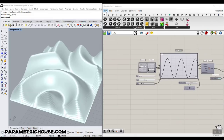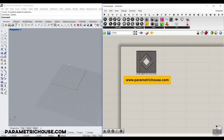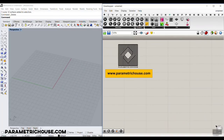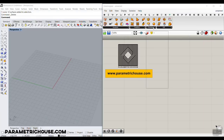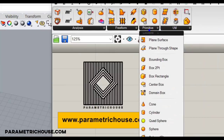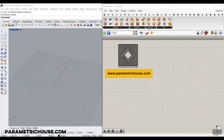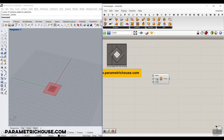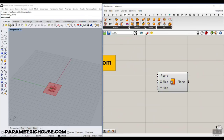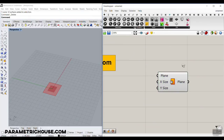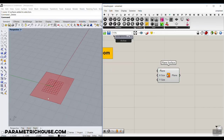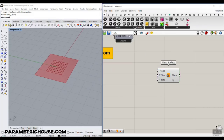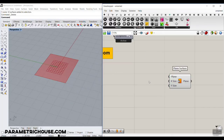So let's get started from scratch. I want to go to Surface, then Primitive, and make a plain surface. Before we start with the Pufferfish plugin, let's put the Bifocals plugin so you can see what's happening. I'm going to teach you how to use a point attractor to deform a surface and then use the Tween Surface tool from the Pufferfish plugin.